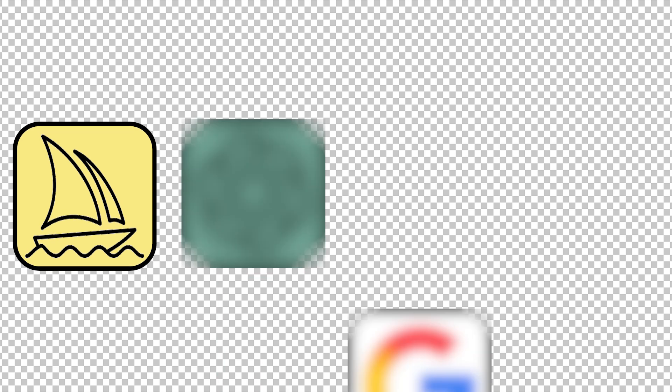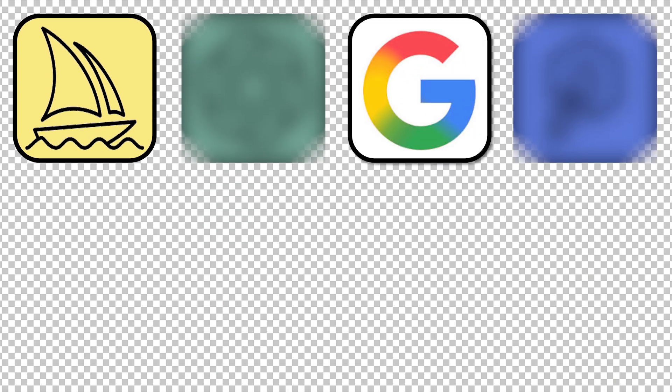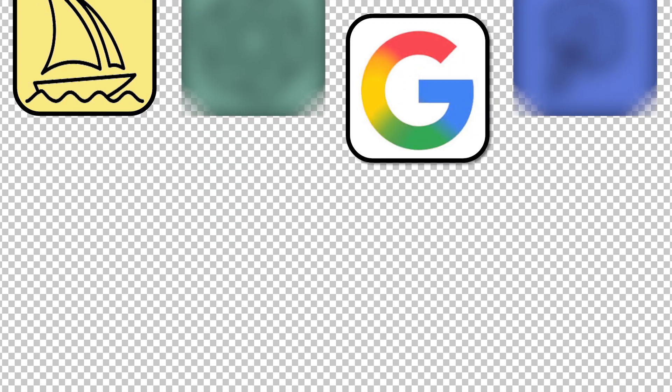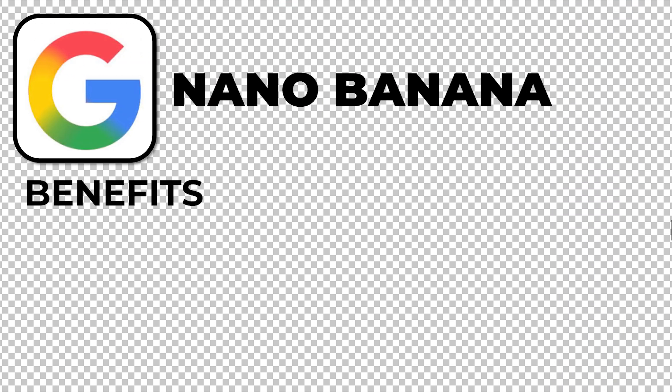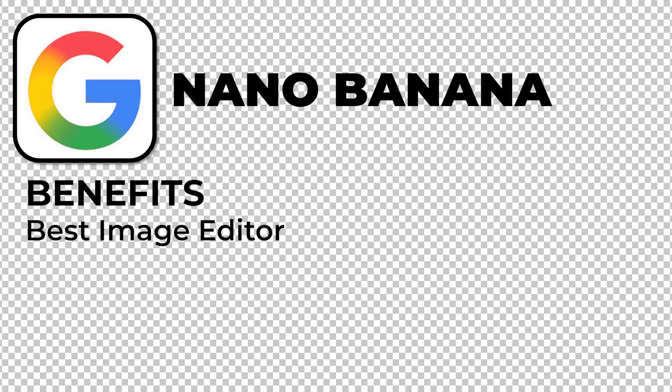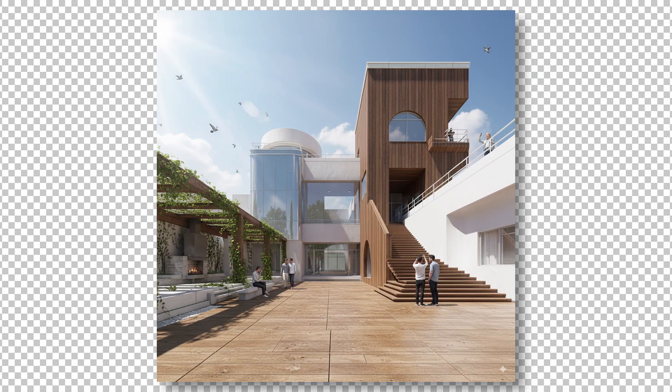Next up is Google's Nano Banana. If Midjourney is the best image generator, then Nano Banana is the best image editor.